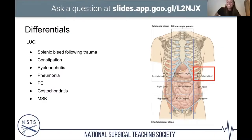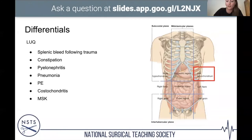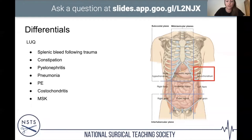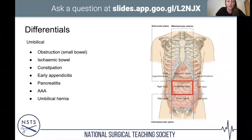The most important thing for general surgeons in the left upper quadrant is a splenic bleed, which usually happens after trauma — have a high index of suspicion if someone has abdominal pain in that region following a high-impact injury. Again, constipation from stretching of the bowel in that area, and referred pain from pyelonephritis, pneumonia, PE, costochondritis, and MSK.